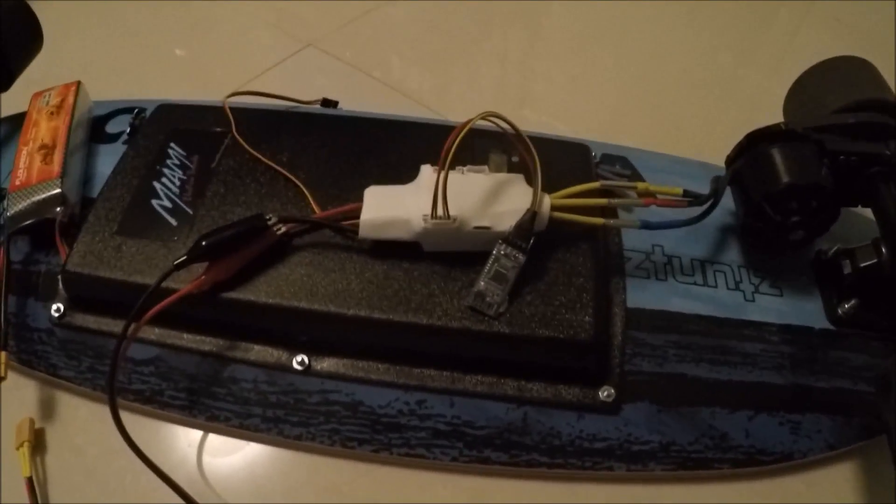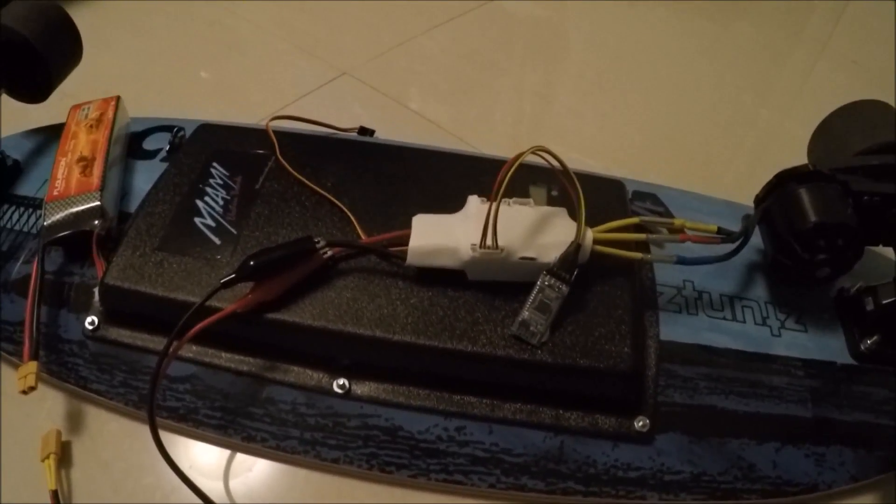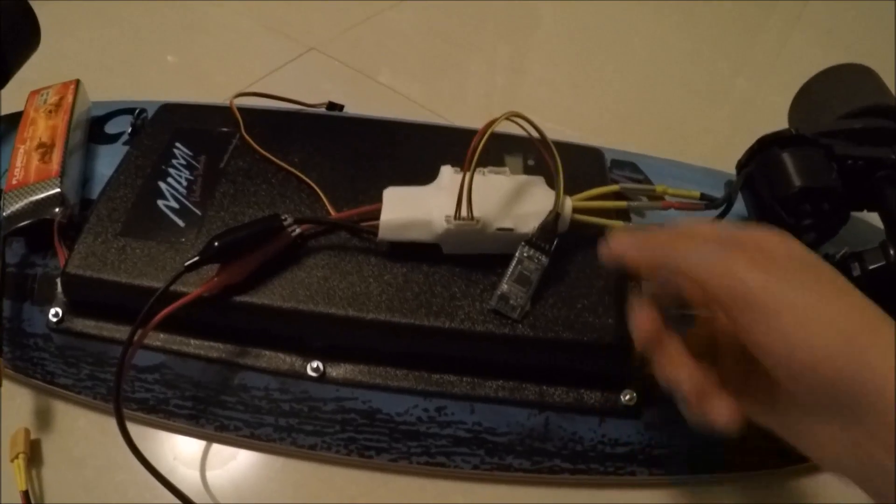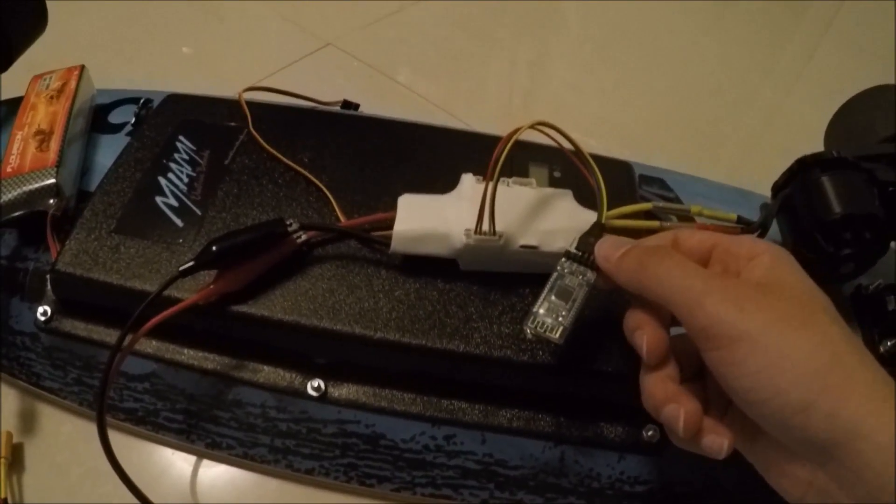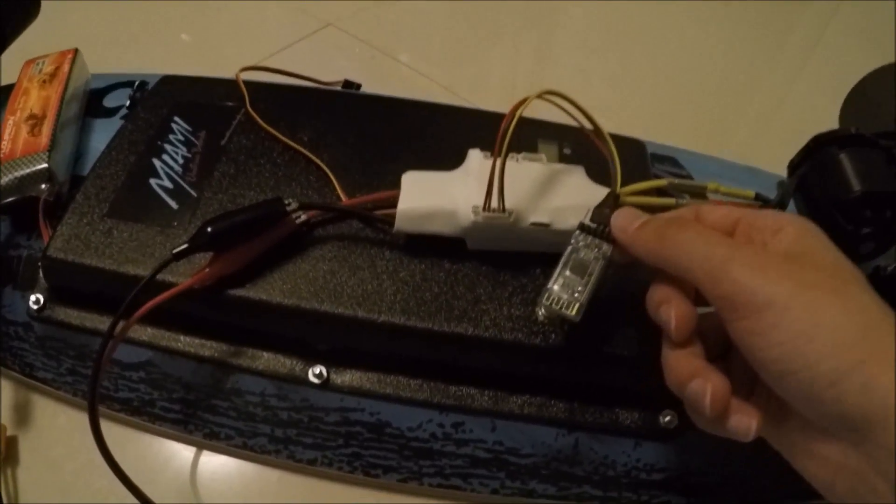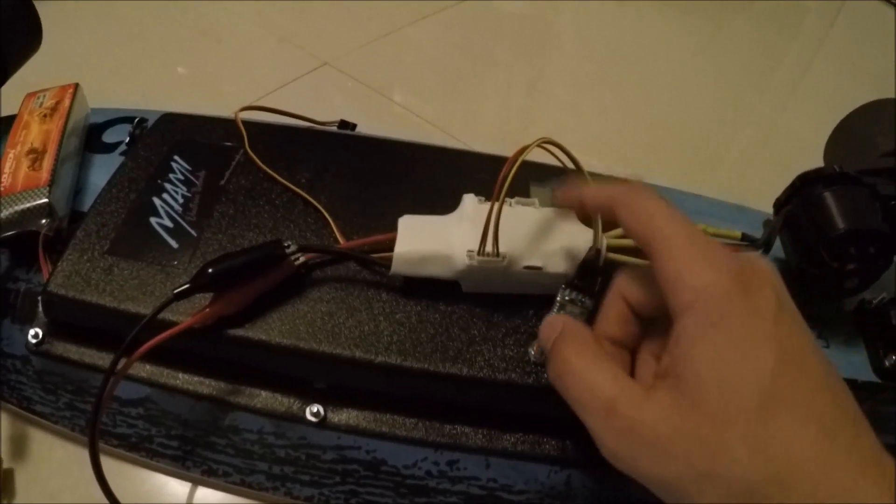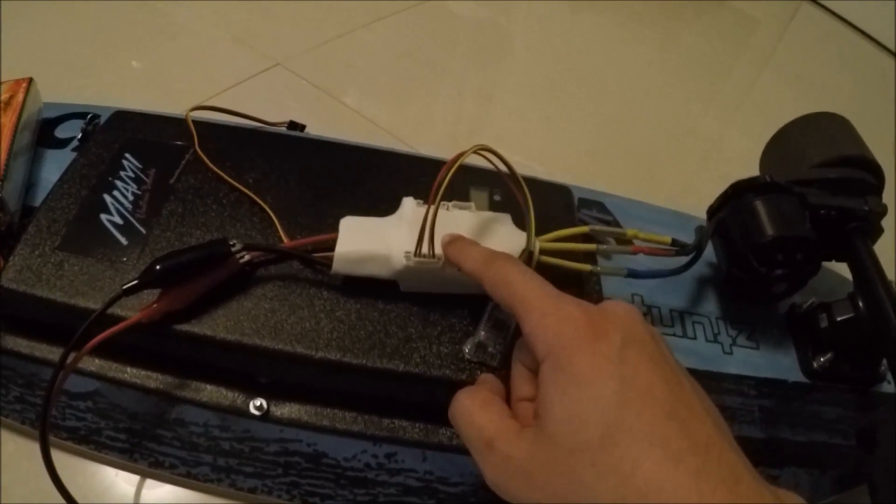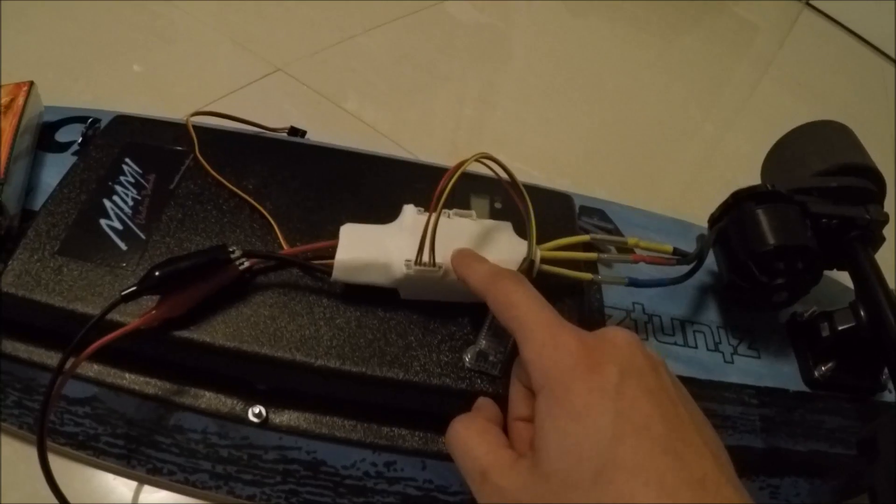Hey guys, this is gonna be a quick video on Miami Electric Boards' new Bluetooth adapter for the vest. Here we have the adapter already connected to a Miami Electric Boards vest, but this will work with any vest.